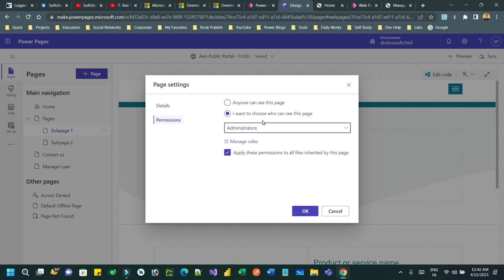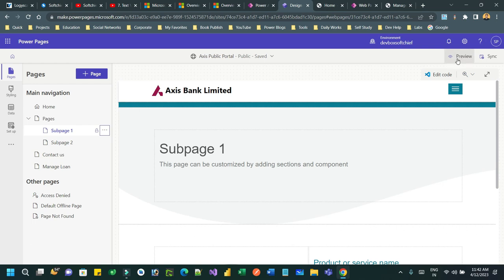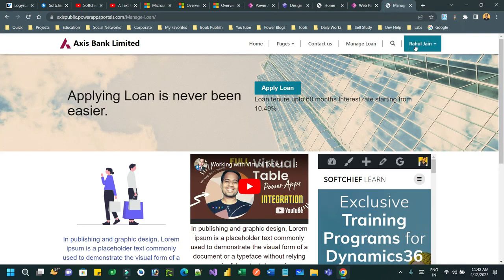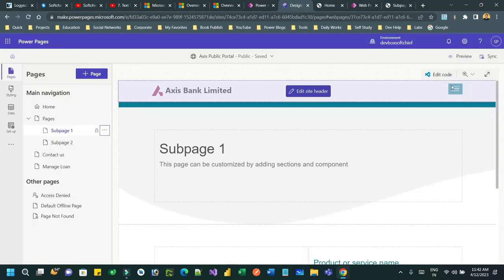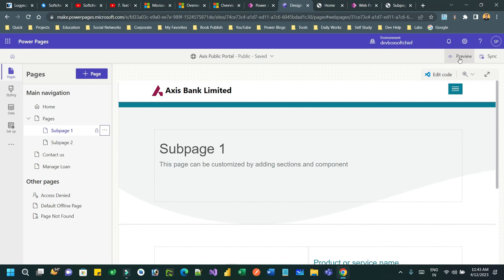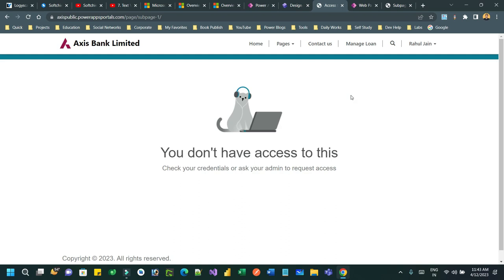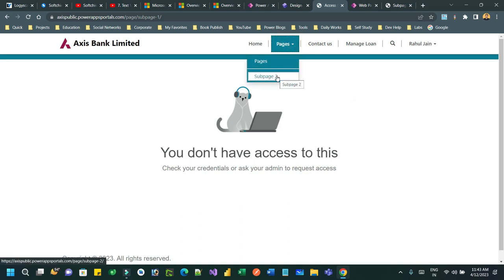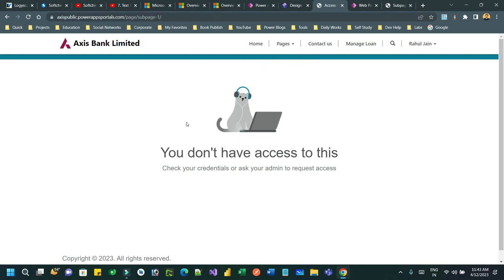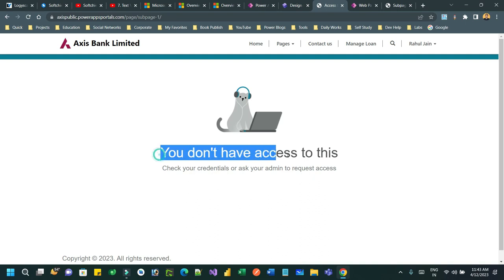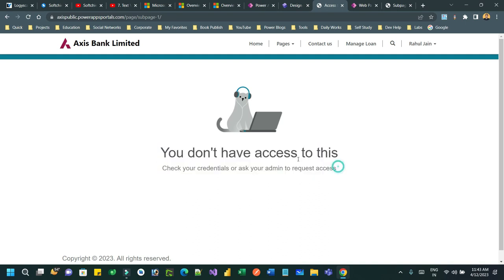Now click OK, and once it is saved, you can test this by using preview. Right now Rahul Jain can access this page, page one. But when you update the permission, page permission, and click on preview again, now he cannot see subpage 1. And if by any chance he will change the URL to hit the page, it will display like this: you don't have access to this page.